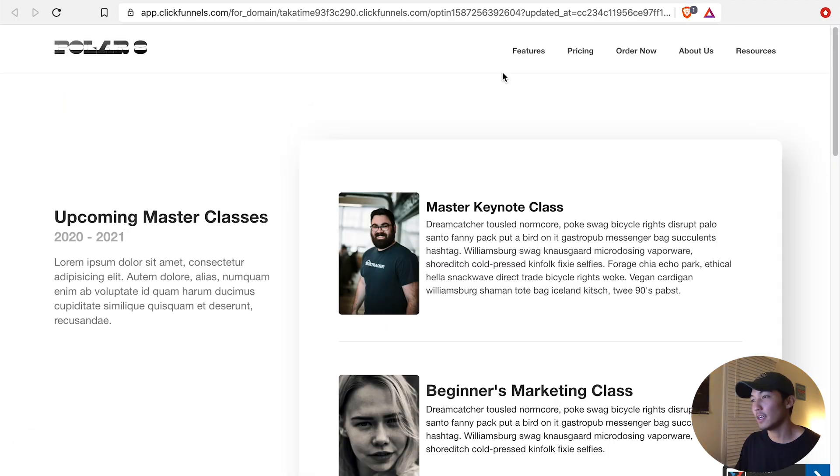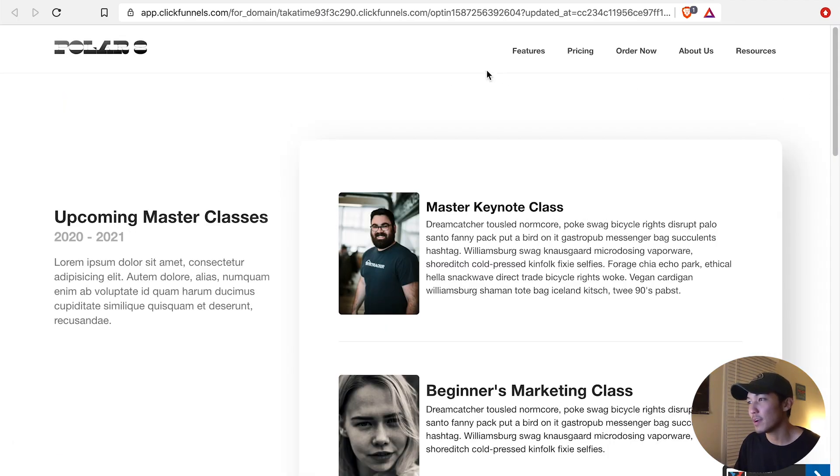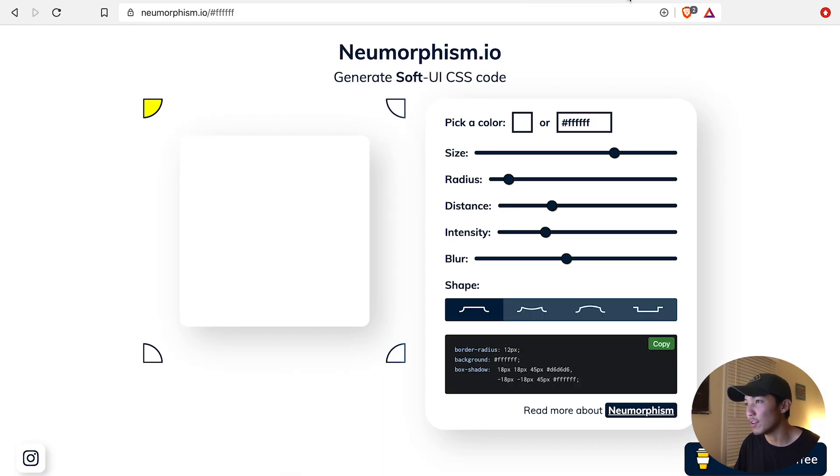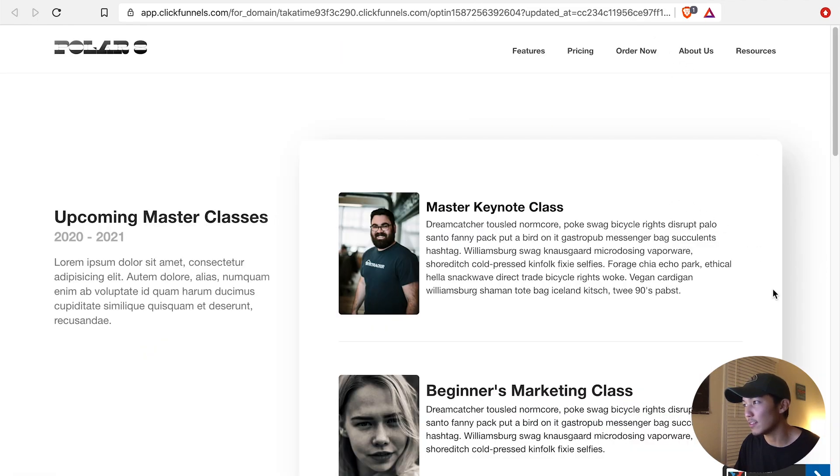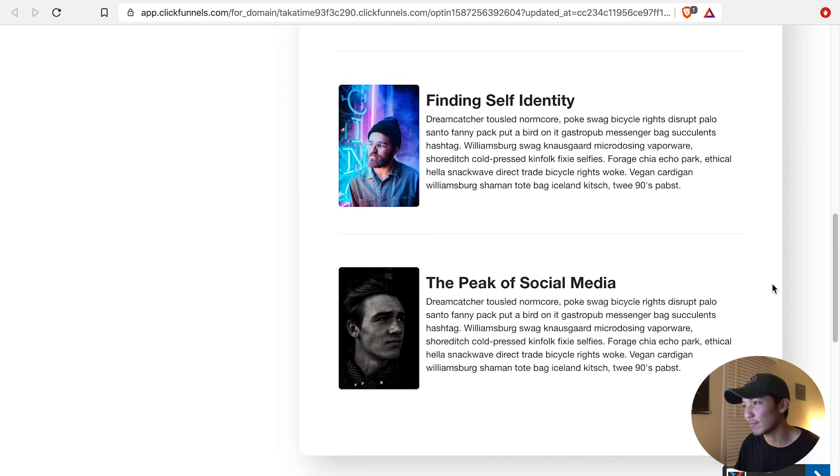And so if I go Save, and I go Preview, you'll see that the shadow that I created from neumorphism is being applied to my card. Very simple.